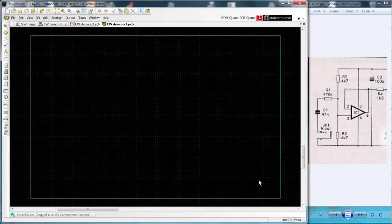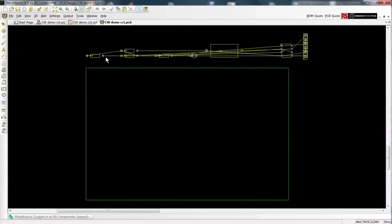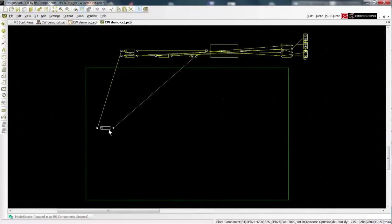The components then appear across the top of our empty PCB, connected by the rat's nest or air wires.